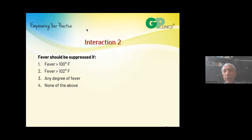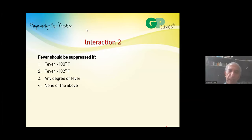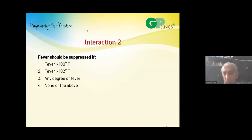If fever is a friend, do you want to suppress it? Give a thought. Should fever be suppressed if fever is more than 102, any degree of fever, or are none of the above statements right? Give a thought and let's start this interaction. Time starts now.